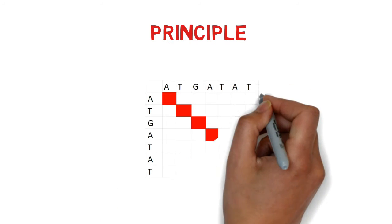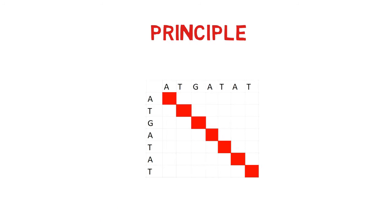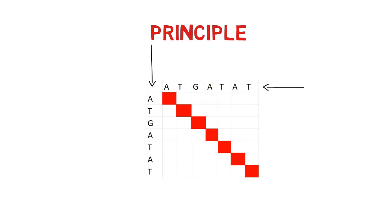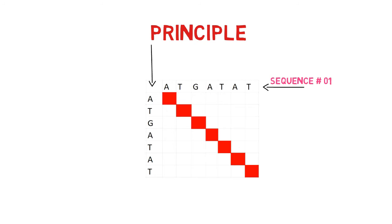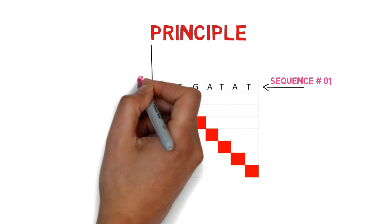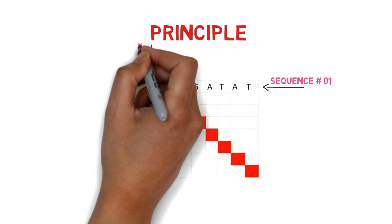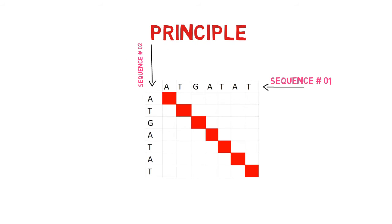Two-dimensional graphs called dot plots compare two sequences. The top X and left Y areas of the rectangular arrays are used to represent the sequences to be compared, according to the principle used to create the dot plot graph, such that the residues from one sequence are found in the columns and the residues from another sequence are found in the rows.